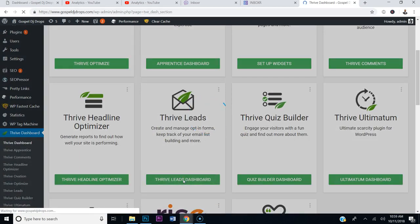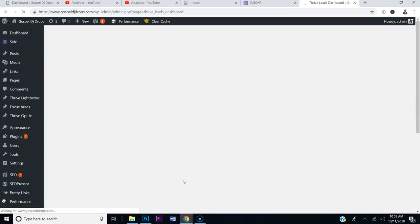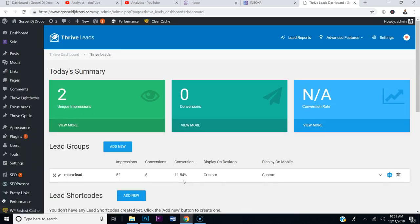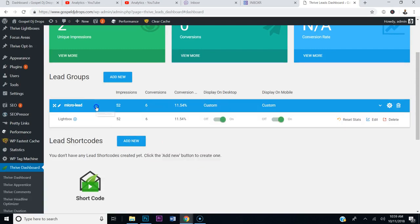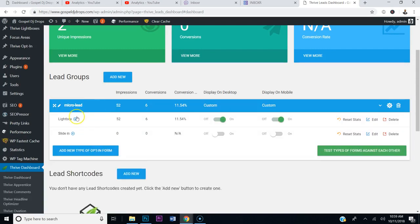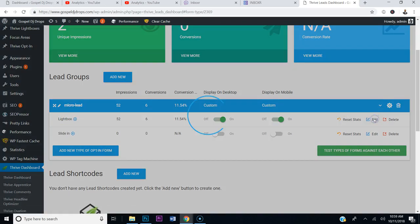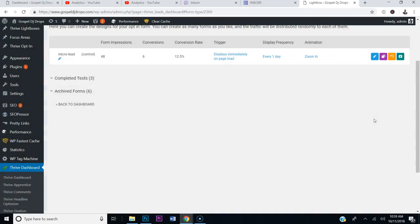Now remember, the pop-up is popping up and it can be a little bit annoying — it's popping up right at the beginning. So I'm going to go to my lead here. It's called my Micro Lead, and it's a lightbox. I'm going to click Edit, then click Edit Design, and you'll be able to see the pop-up that appears when you visit the website.